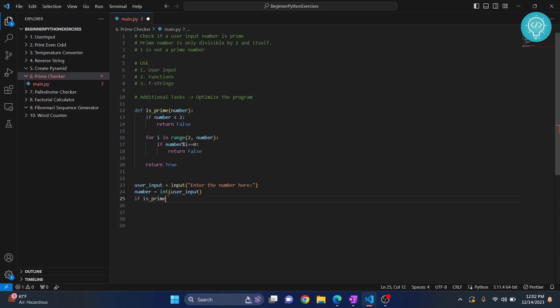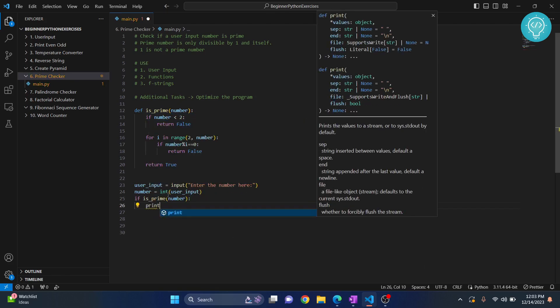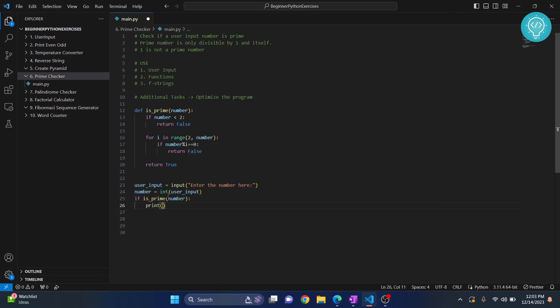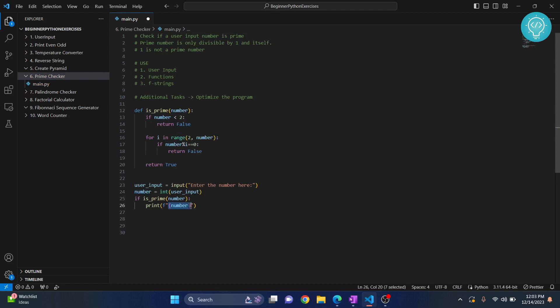Finally, we will check if it is prime or not. If is_prime of our number, what do we do? We print. This is where f-strings come in. You write f here and then write what you want. You can just add curly braces and write number in between, and it will be replaced by the actual number that the user has entered.